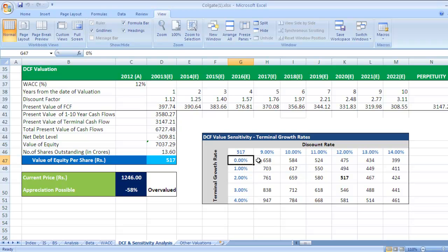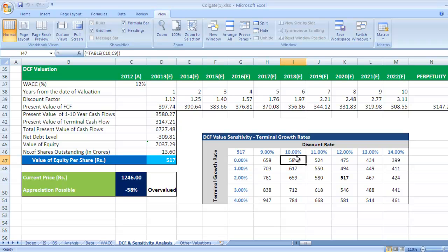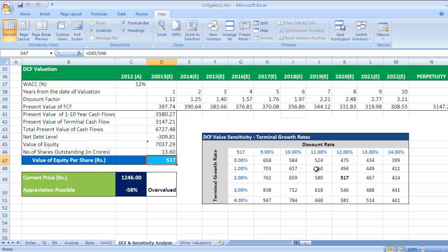If the discount rate is 10% and the terminal growth rate is 0%, the value of equity per share would be 584. Likewise, we can check all the values. This value of 517 is what we originally calculated.